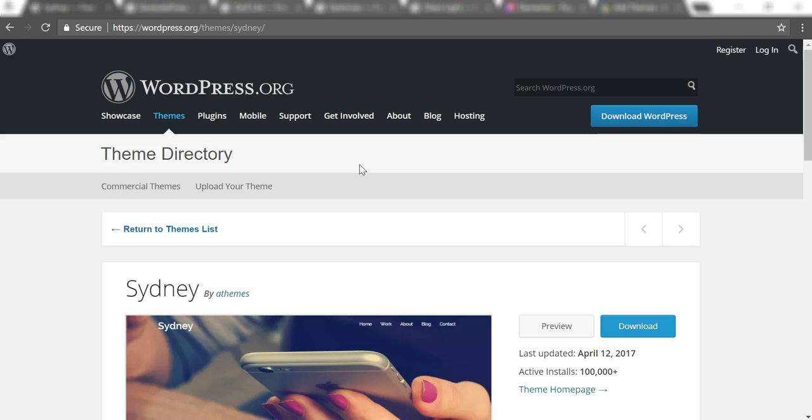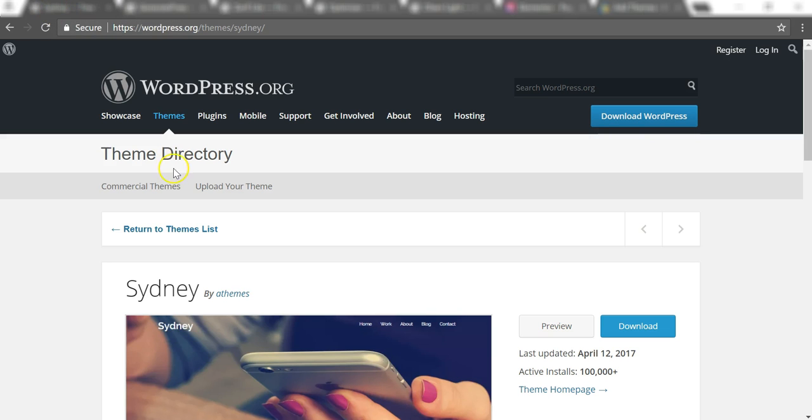Great feature to have, and these are in no particular order, but I wanted to go through some of the best themes in my opinion. We have right here the Sydney theme.